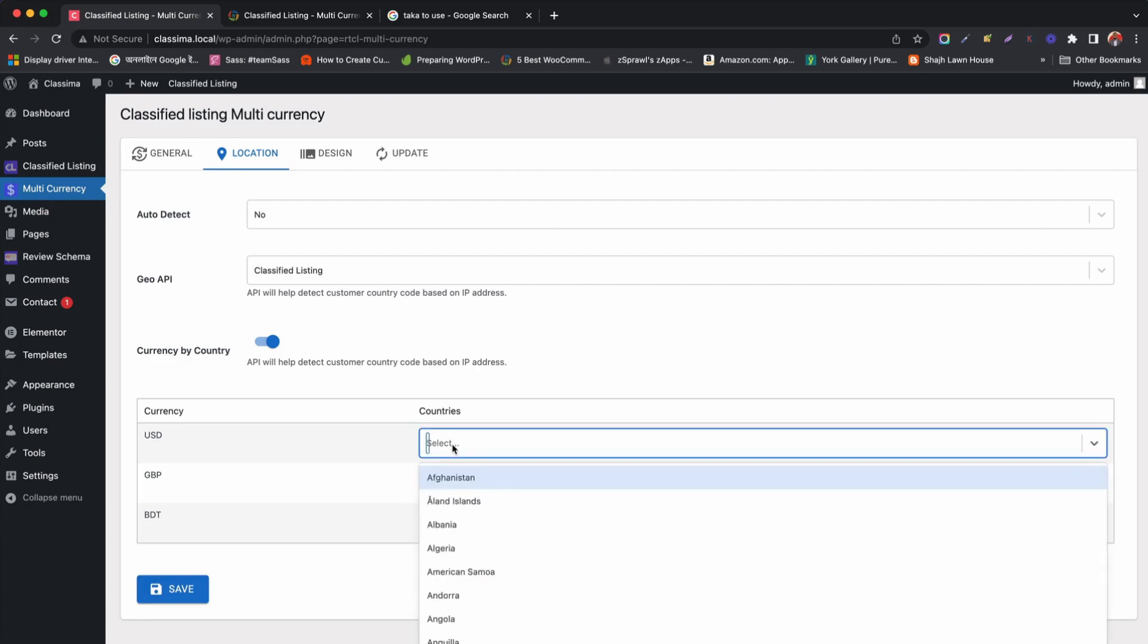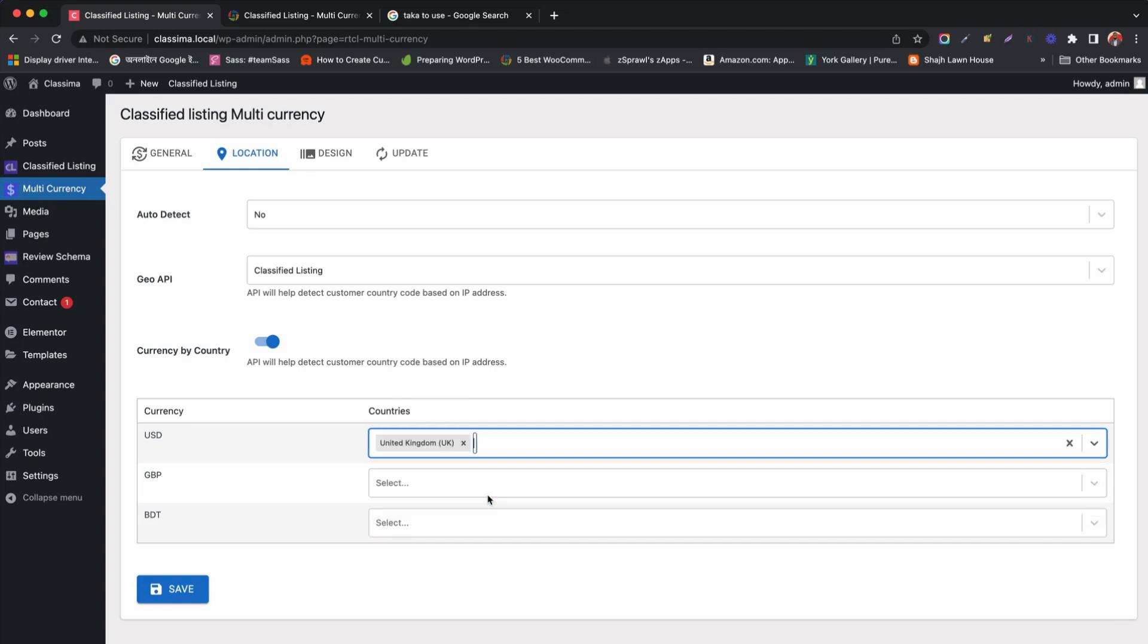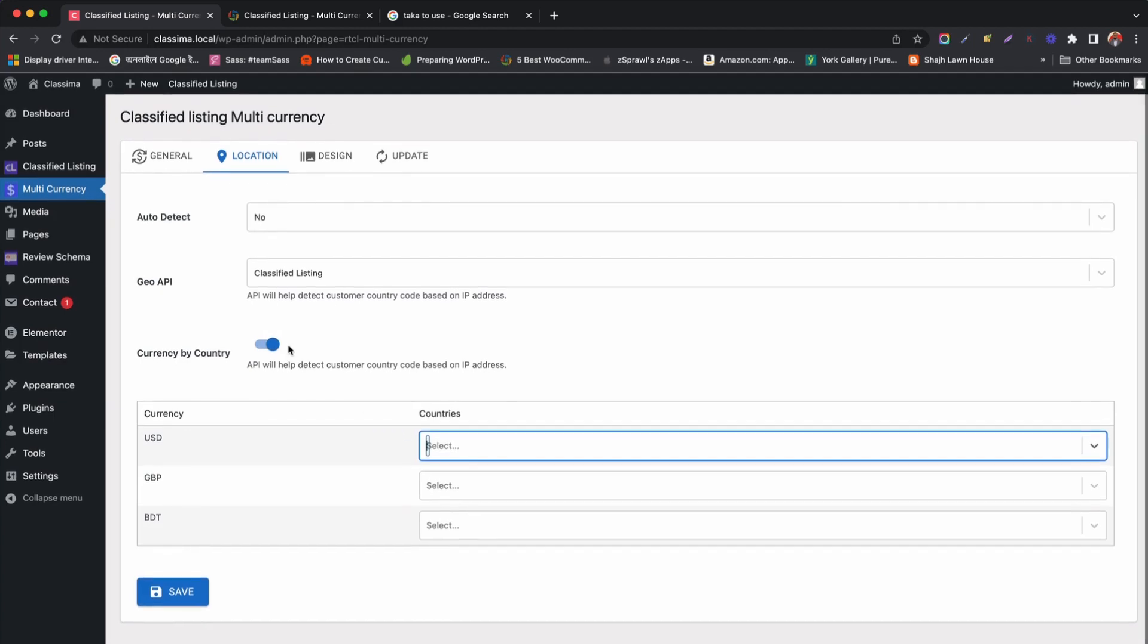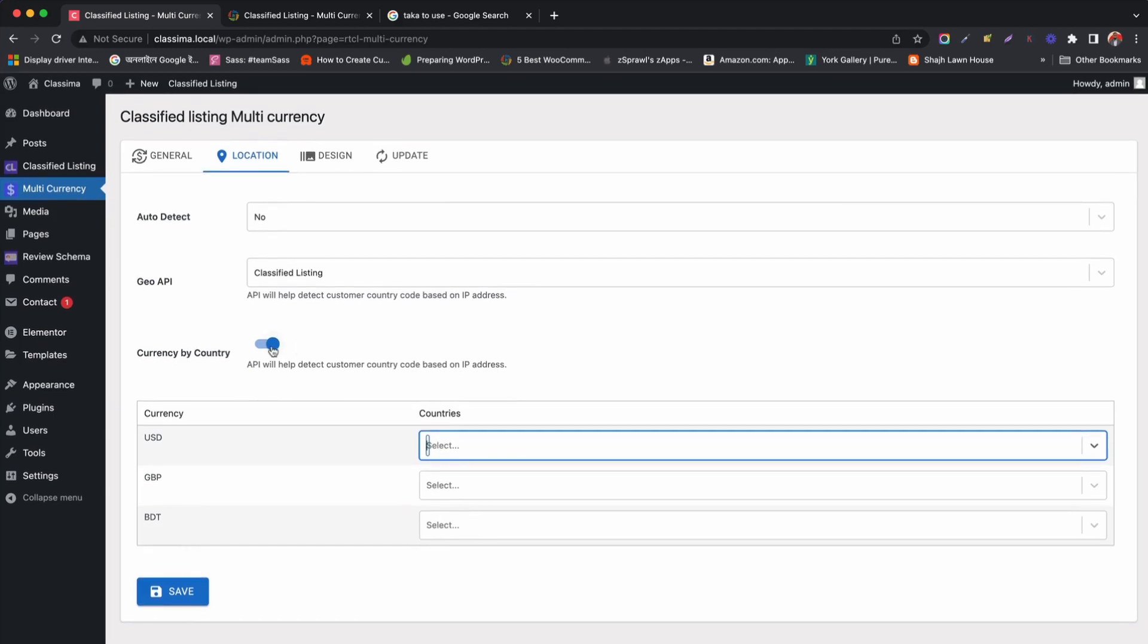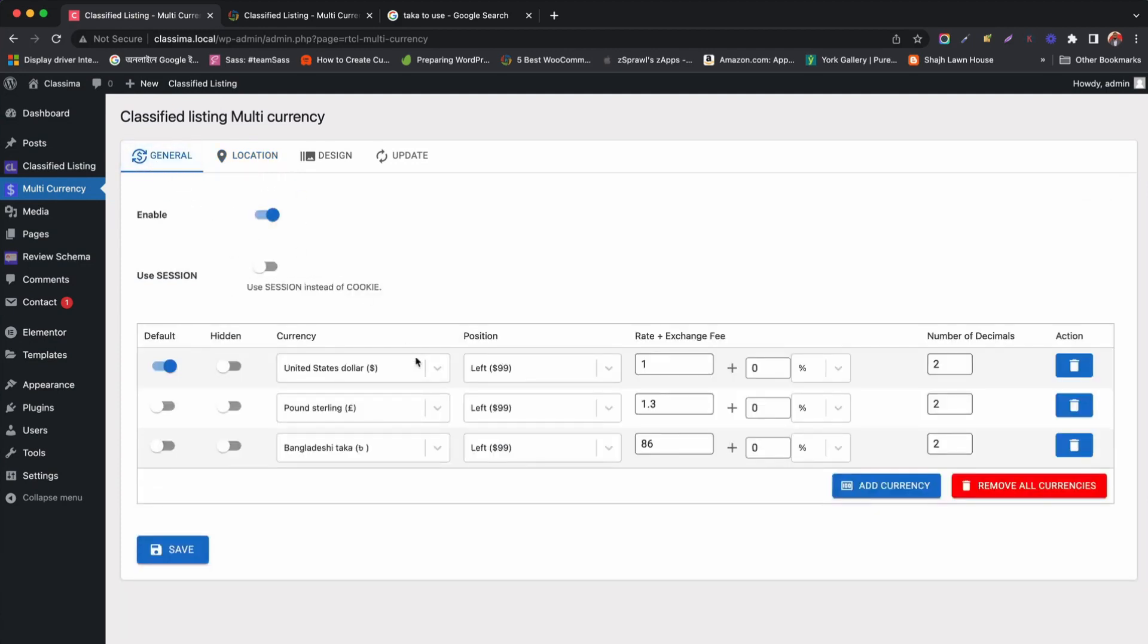For example, we are setting USD for UK people. So, UK visitors will see currency in USD format. This is called overwrite. But we will not use this setting as we have already set country and currency for selected visitors.